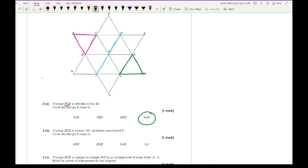The next part says triangle BCE is rotated 120 degrees clockwise about point F. We're still looking at that pink triangle. The centre of rotation is at point F. Although 120 degrees is not your typical 90, 180, or 270, the fact that these are hexagons means every single turn is 60 degrees — so that's 60 plus 60. The triangle is going to rotate to triangle EGD, which is our second option.